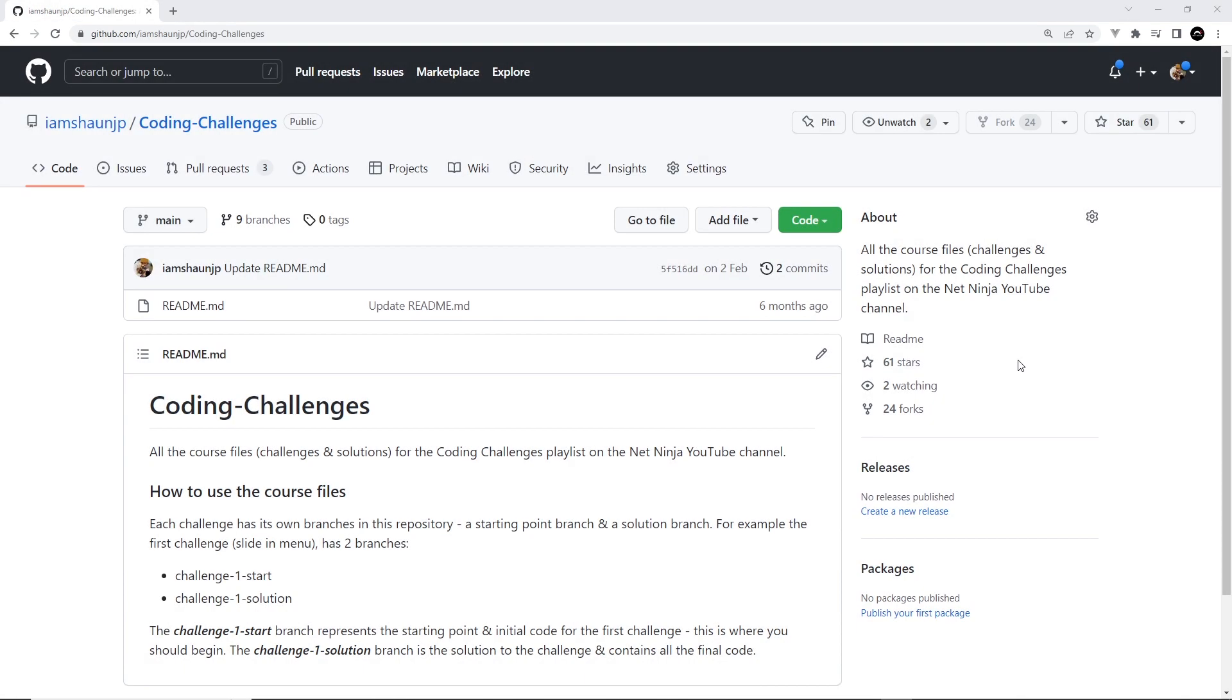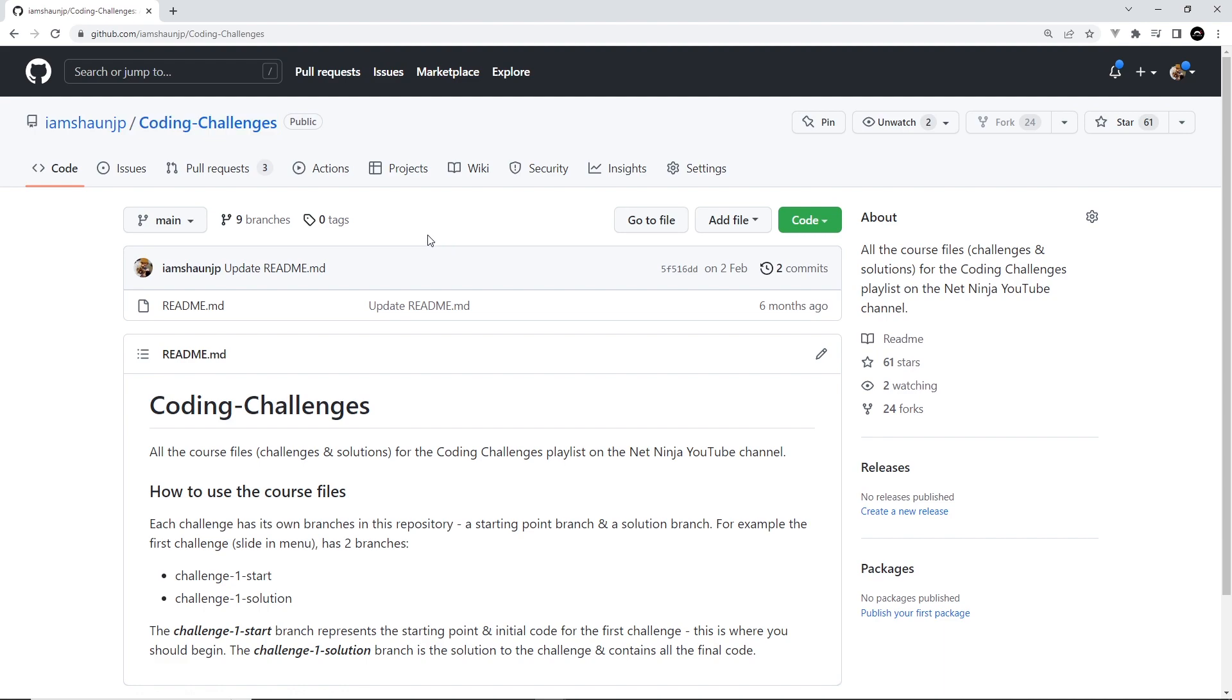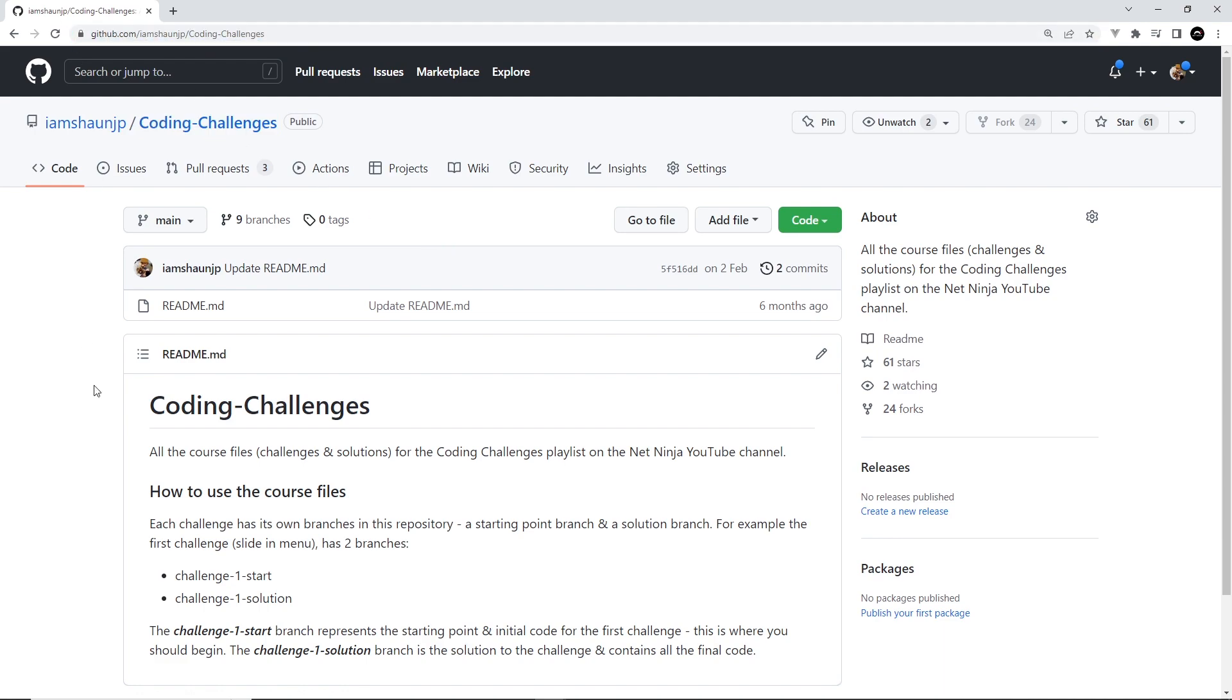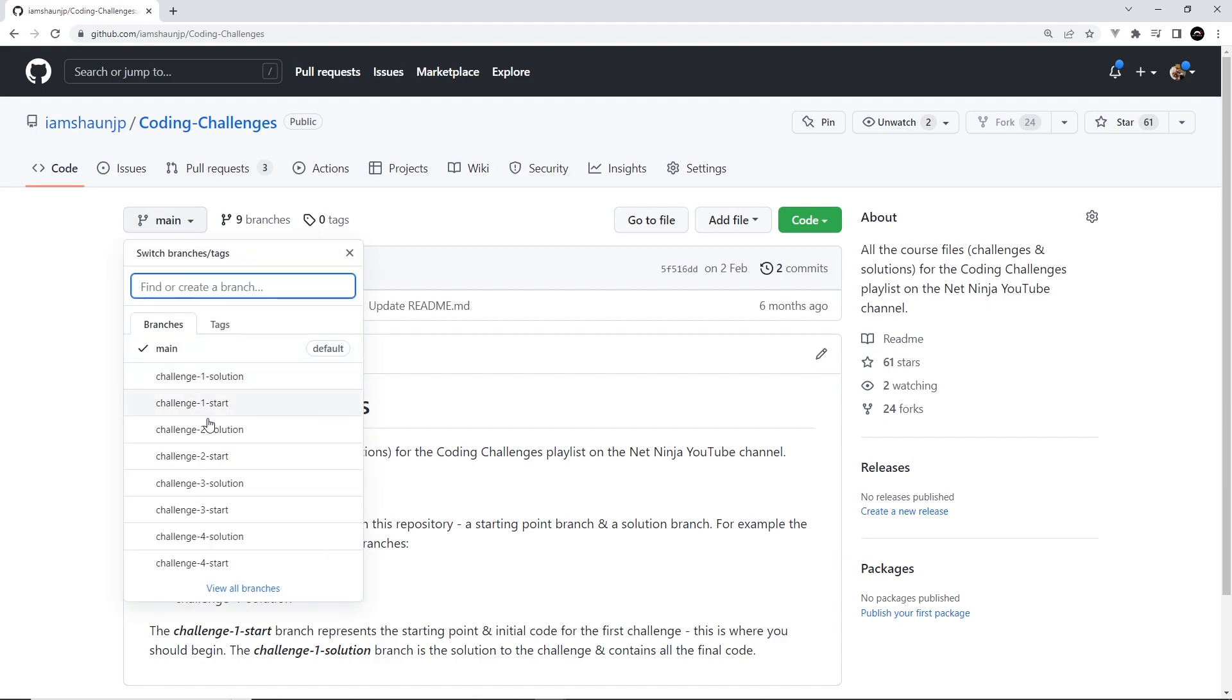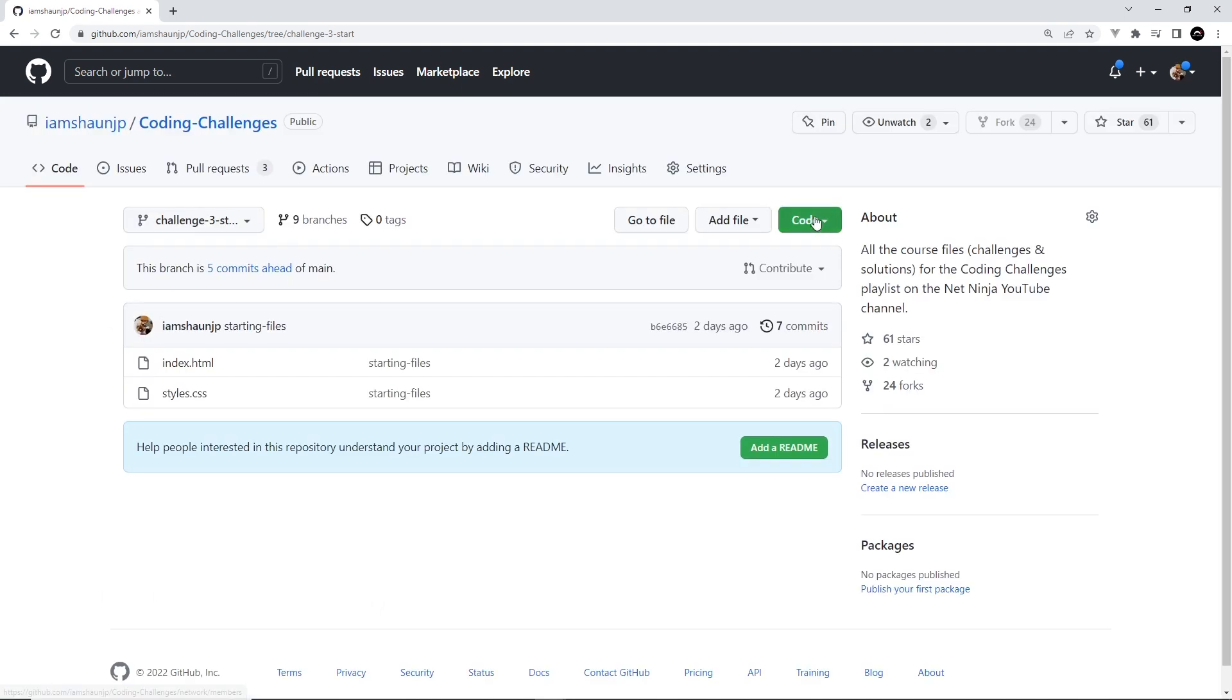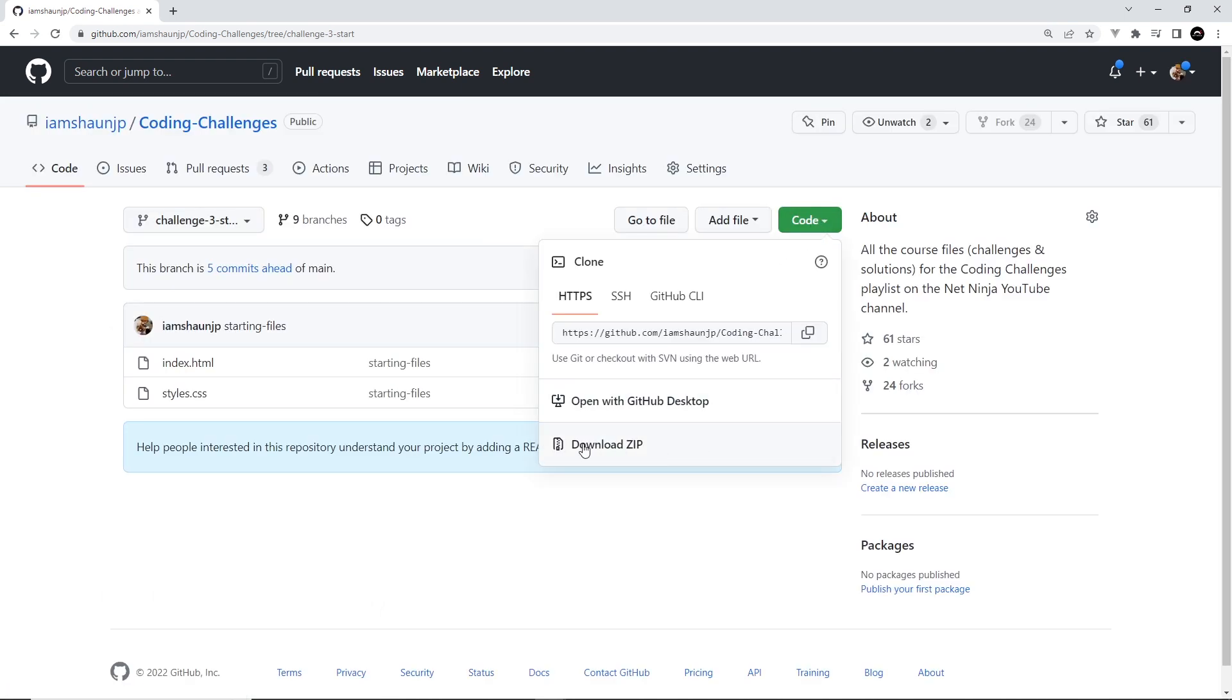So I've prepped the starter files for you already and you can find those on the code challenges GitHub repo right here. I'll leave the link to this down below the video, and to download the starting code for this challenge go to the challenge 3 start branch and then just hit the green code button and download a zip folder of this branch.